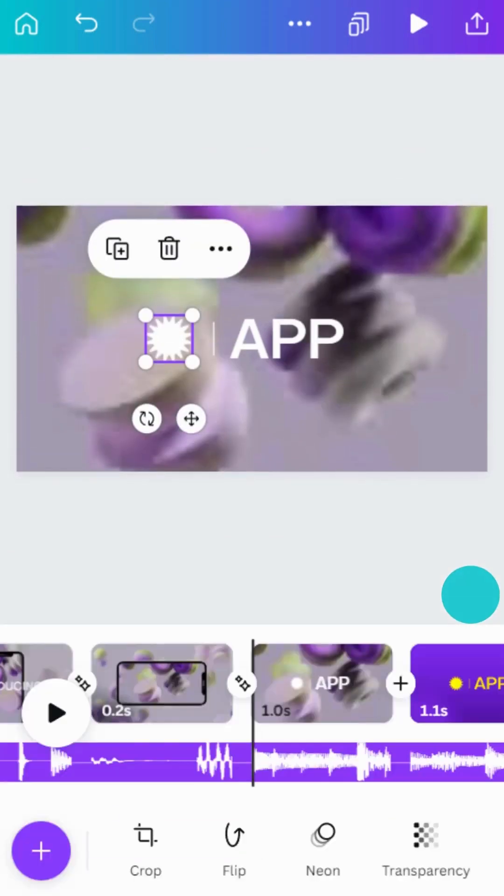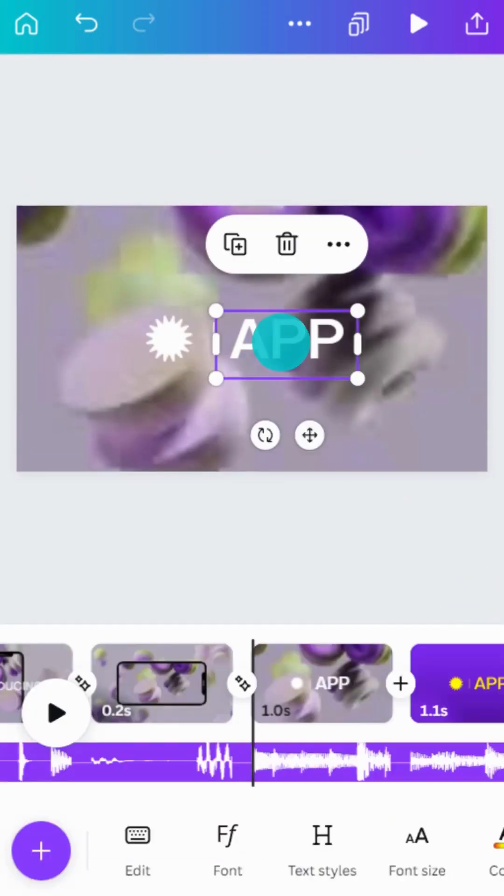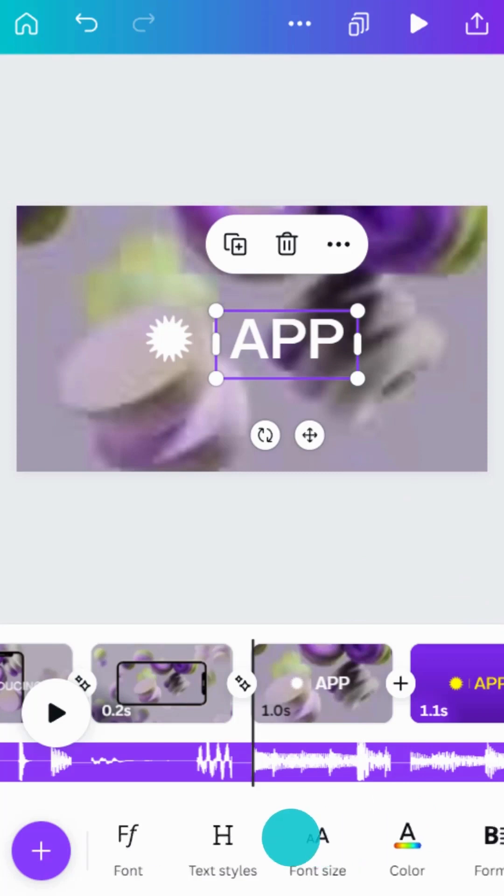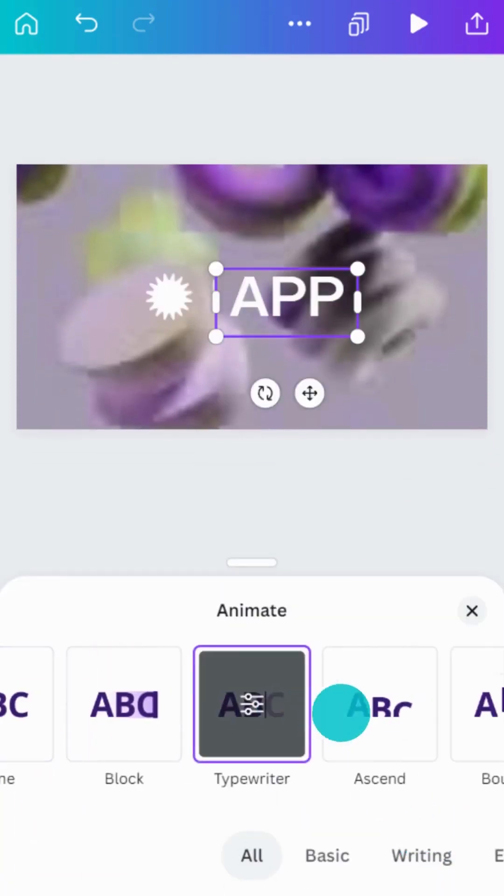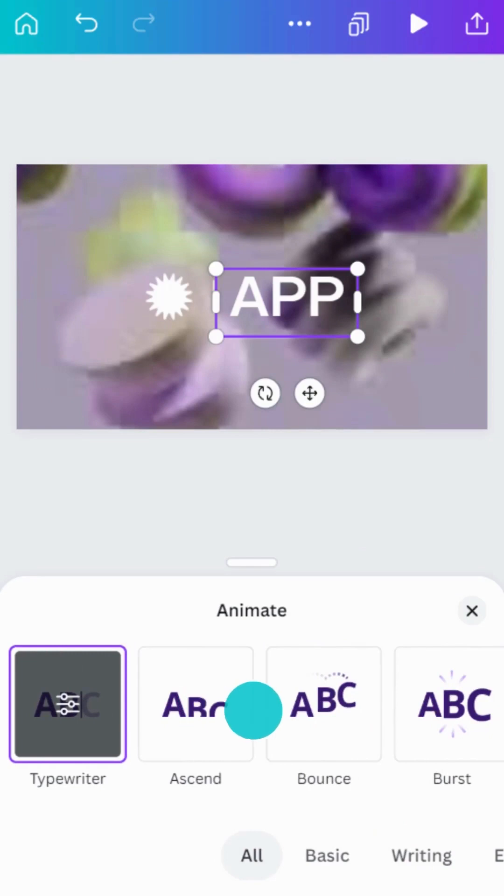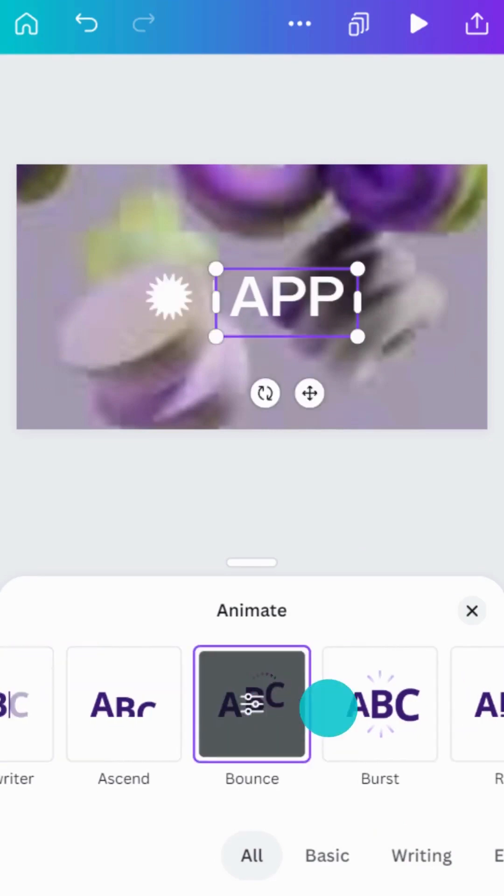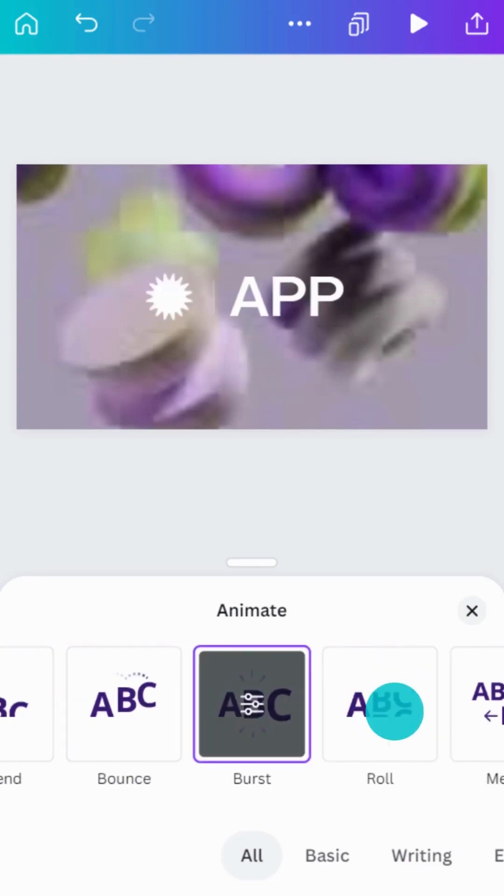Now, let's try text animations. Select the text box, then tap Animate. Here, you can find writing animation styles that animate the individual letters of your text.